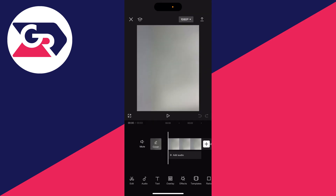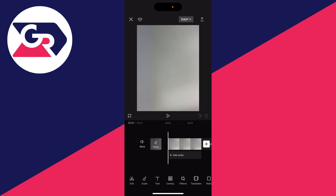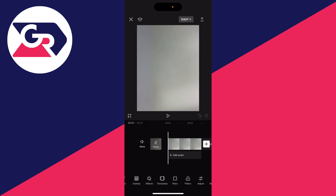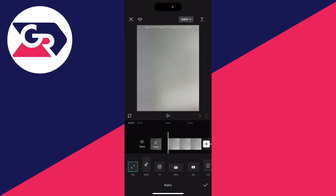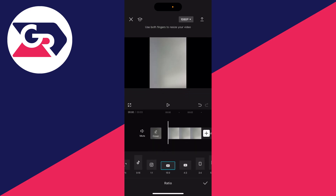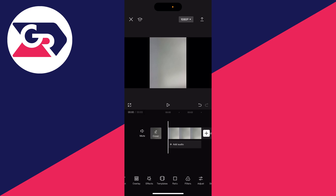First of all, we need to change the format of this because a YouTube thumbnail aspect ratio is 16 by 9. So come to the bottom, make sure nothing is selected, click on ratio, and go and click on 16 by 9 just here like that, and click on the tick.